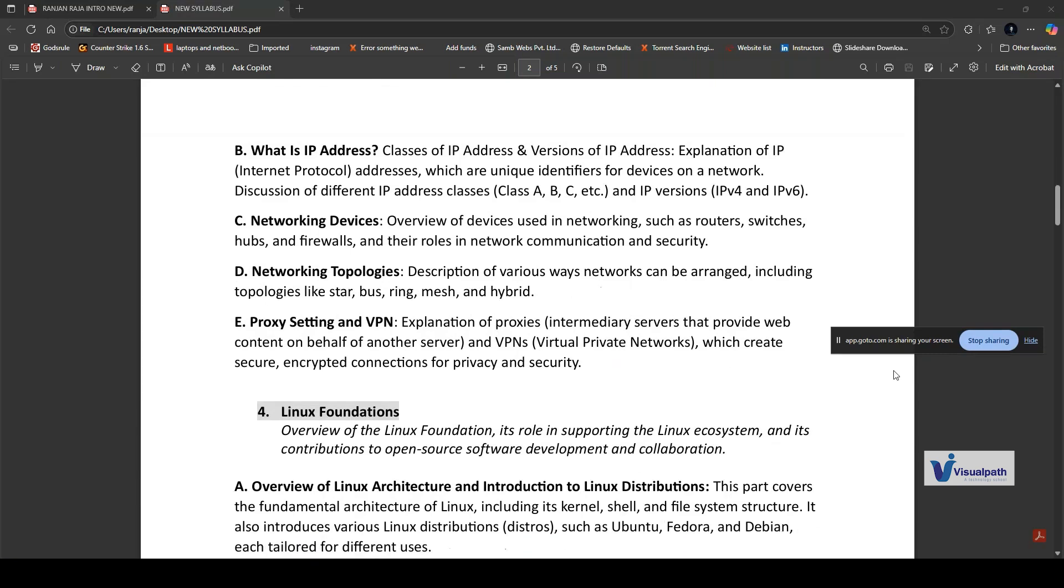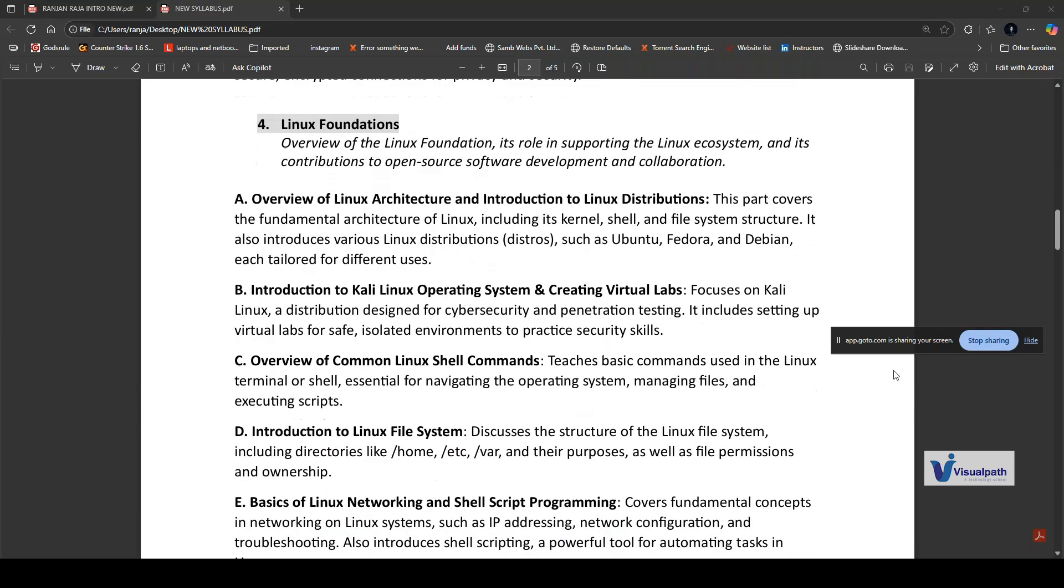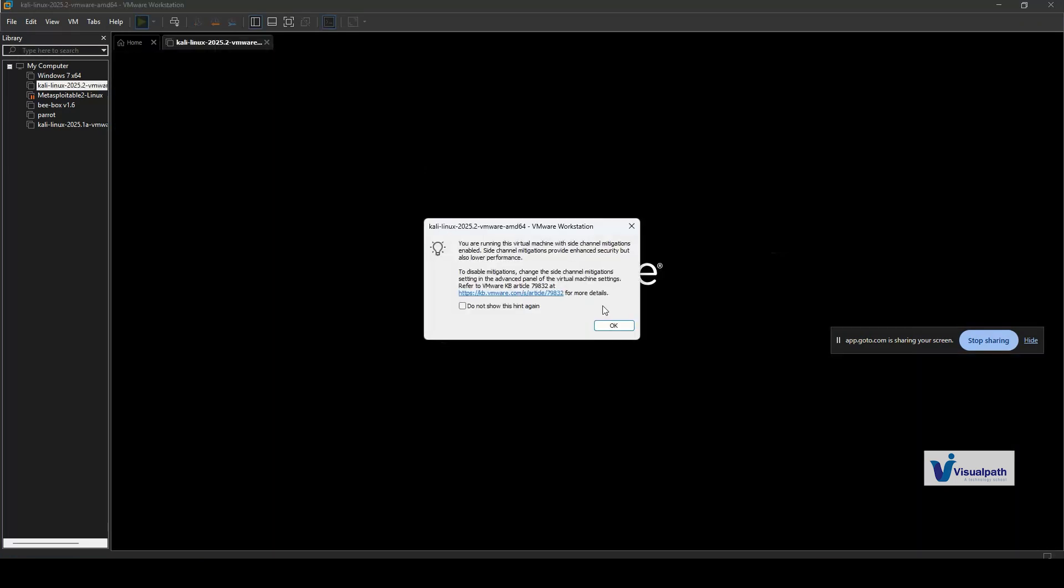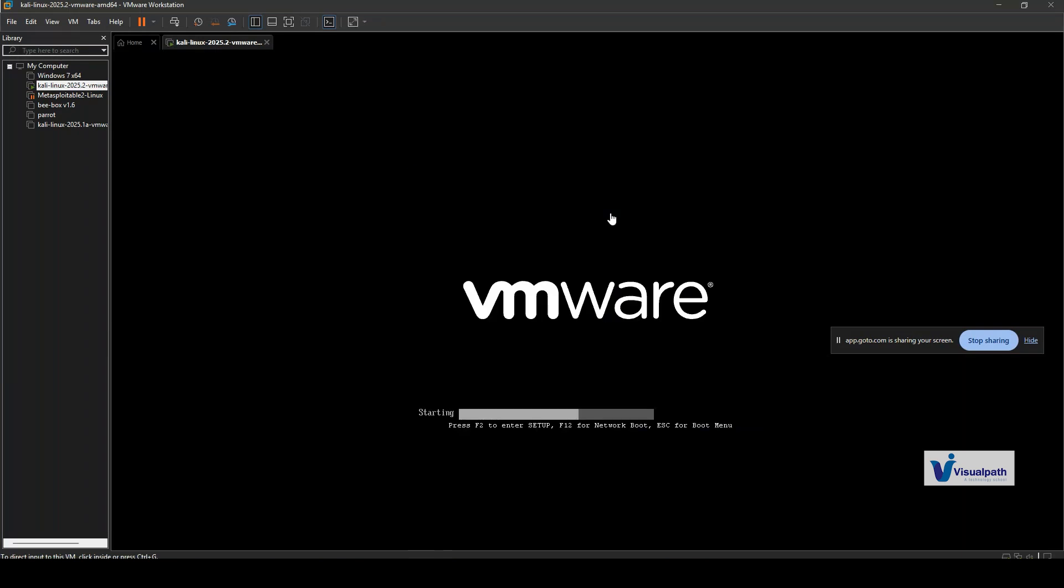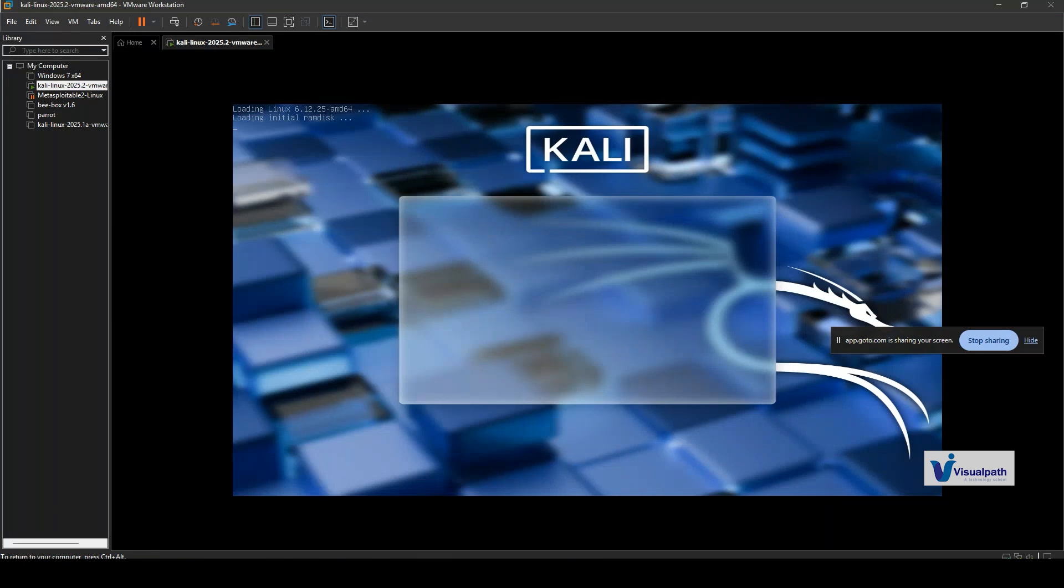Next we have Linux foundations. In hacking, we use multiple different Linux operating systems like Kali Linux and Debian versions. Here we'll learn about an overview of Linux architecture, introduction to Linux distributions, introduction to Kali Linux operating system, creating a virtual lab in our system, and then an overview of common shell commands, introduction to system files, shell scripting, and networking. Let me show you a lab that I've already installed. In this lab, you can see we have Kali Linux. The current version is 2025.2, and every year they release four different versions.